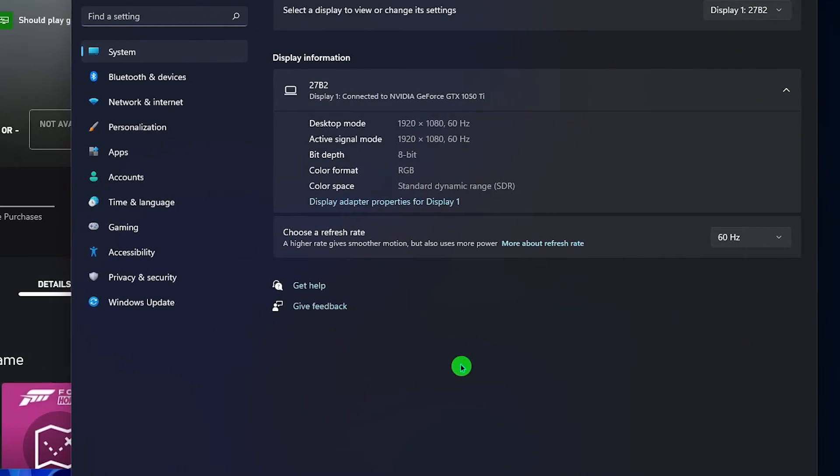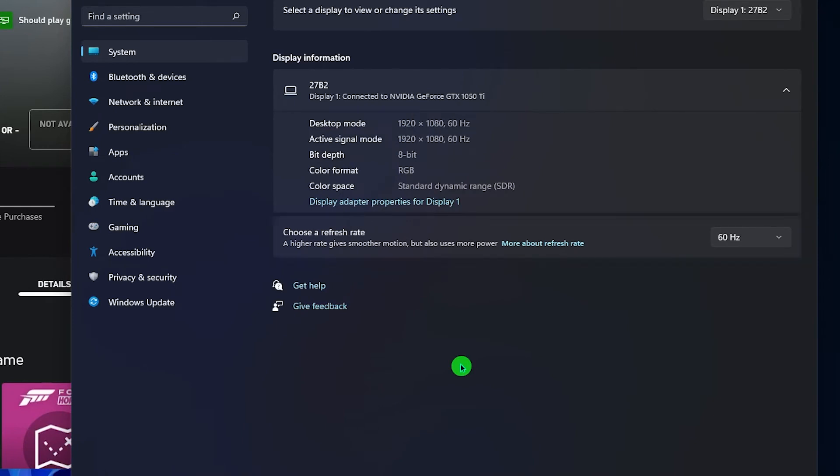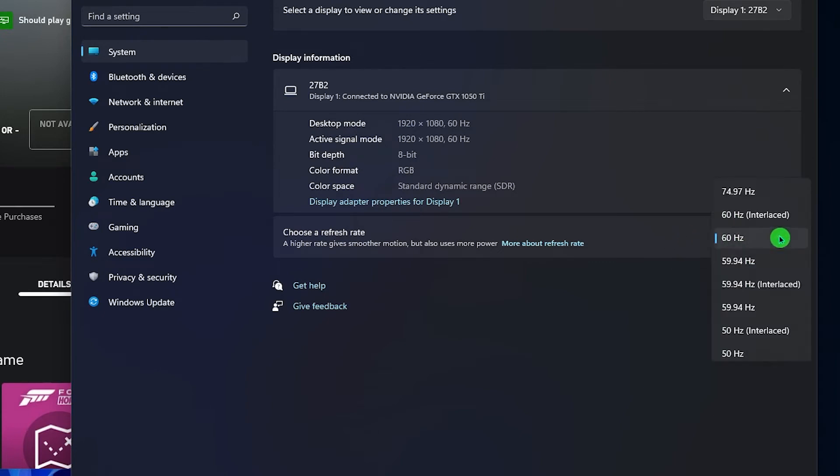At the bottom part, there's a section that says choose a refresh rate and to the right, there's a little arrow pointing down. Click on it.